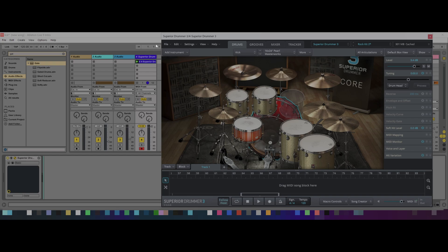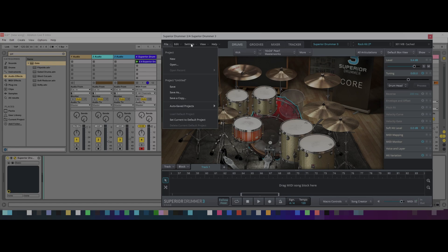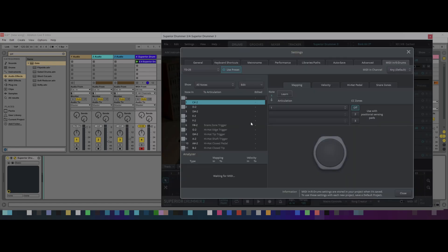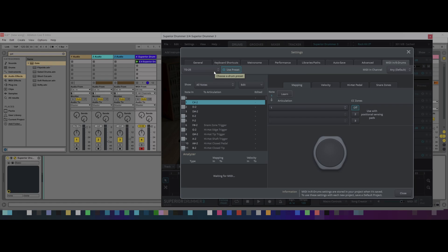So the next step you would need to do is you would need to go into the actual settings itself and go to MIDI E-Drums In, and you're going to need to set the preset, which is this one here. You're going to make sure it's the one that you're using. So the kit I've got is a Roland TD25.